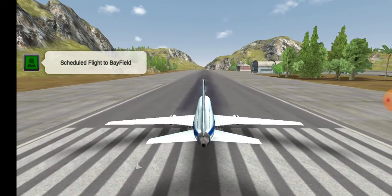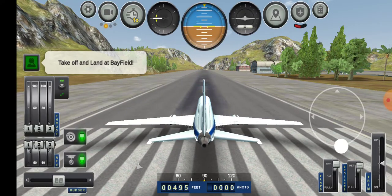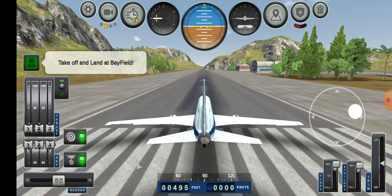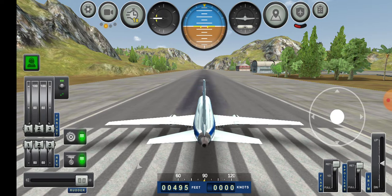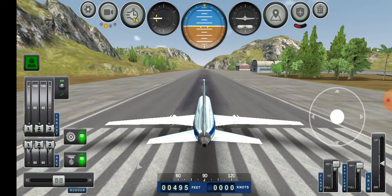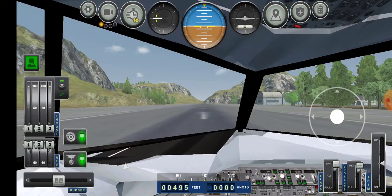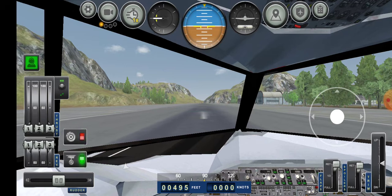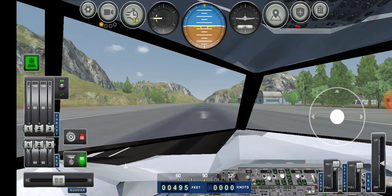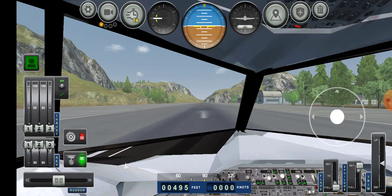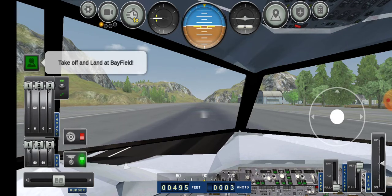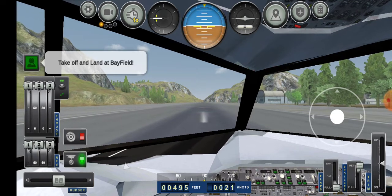Here is my Tree Star as you can see. Wheel brakes off, flaps down. Take off and land at Bayfield.